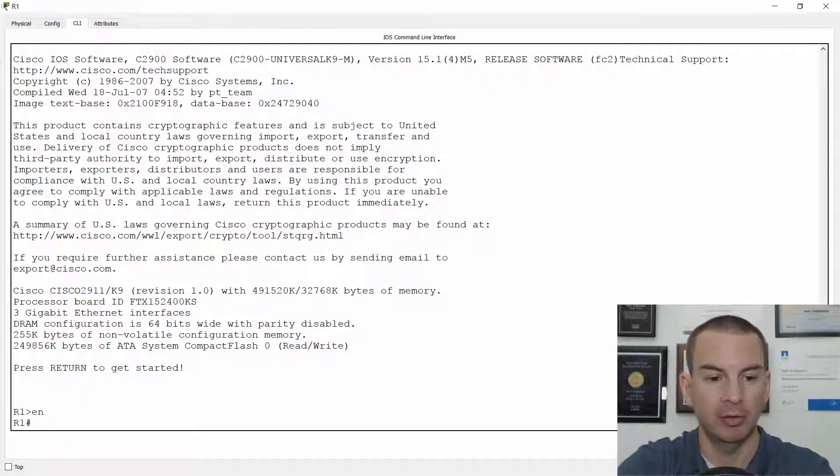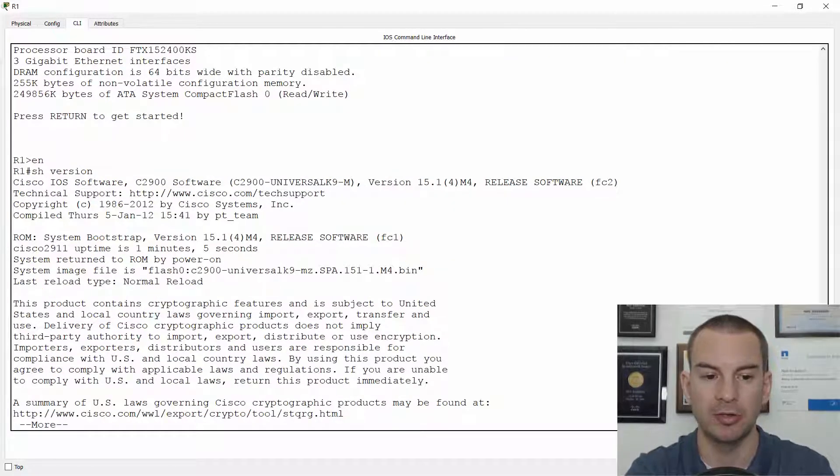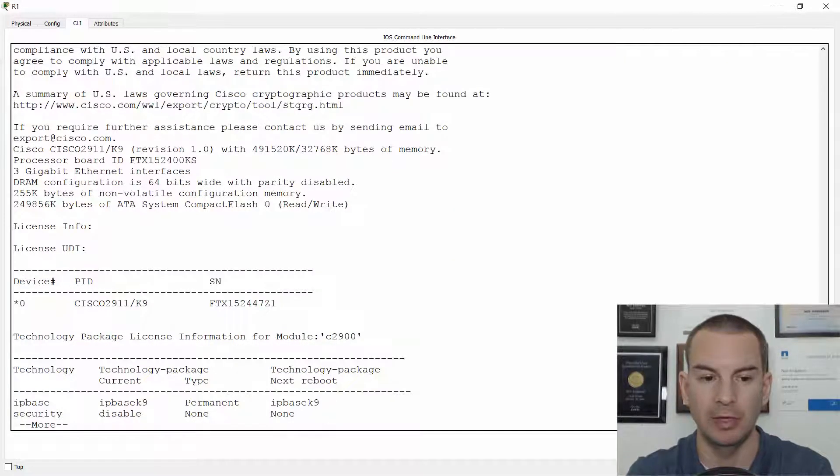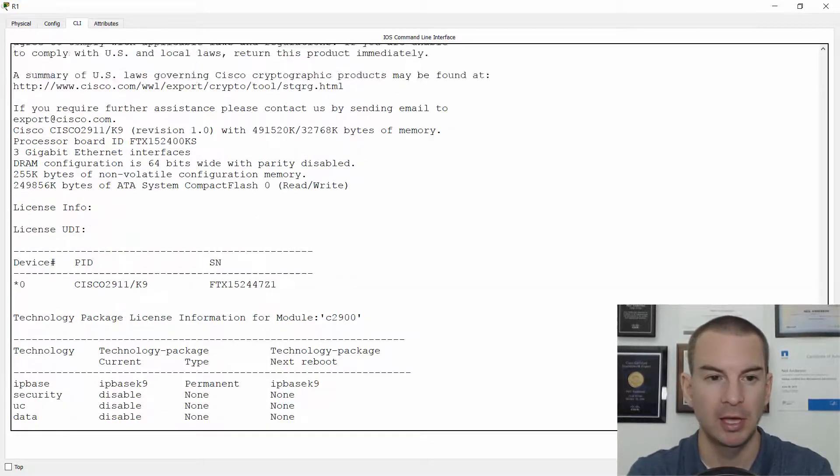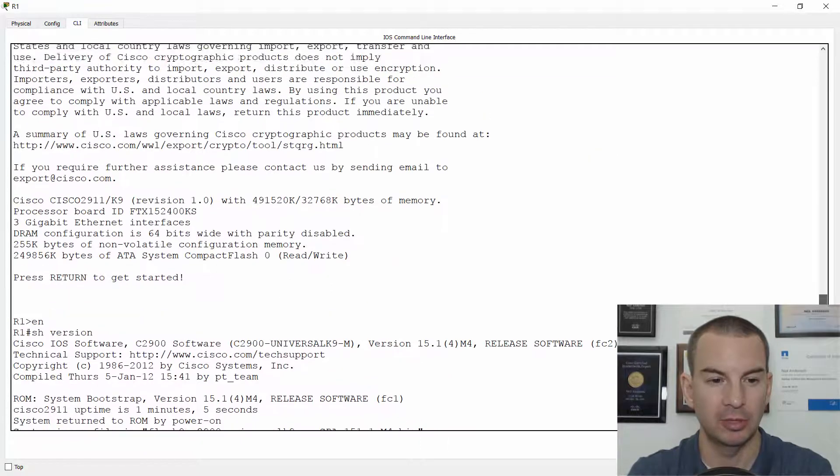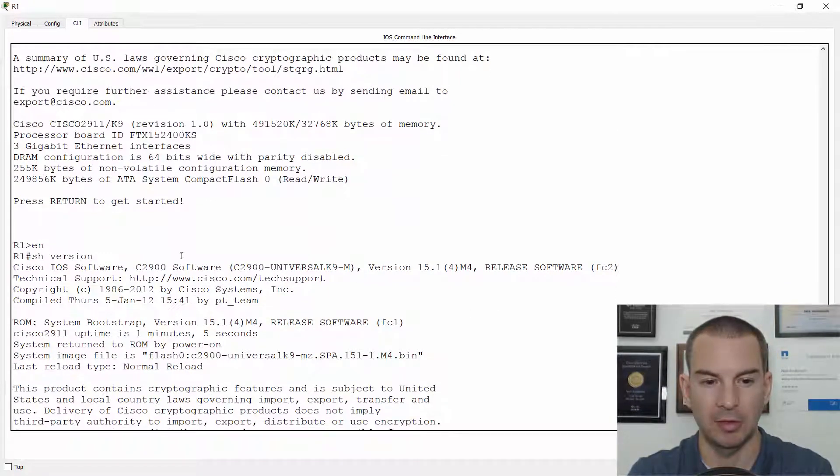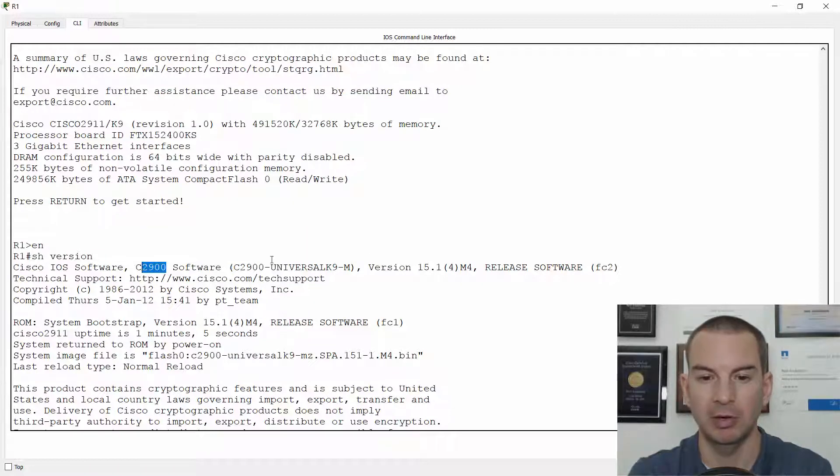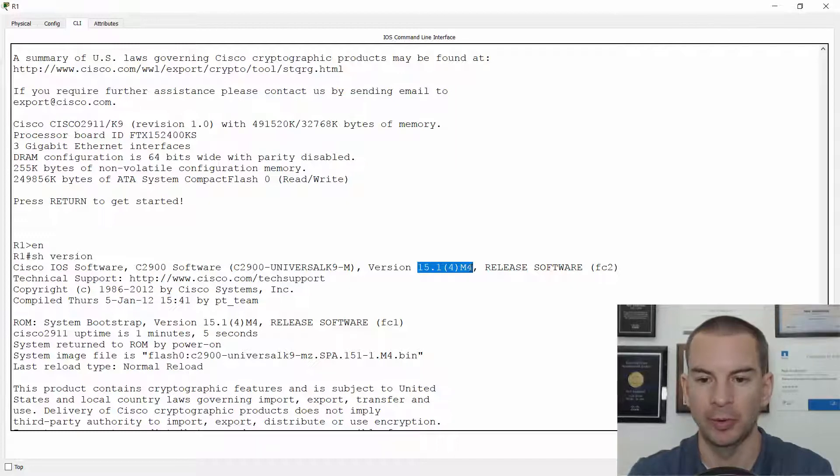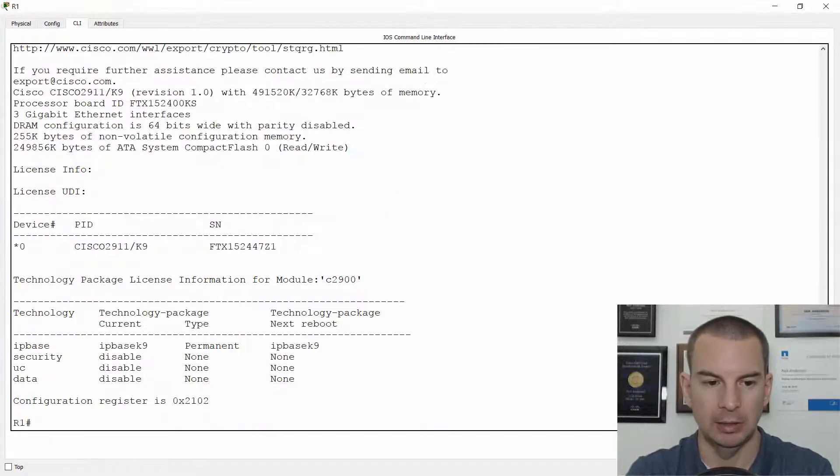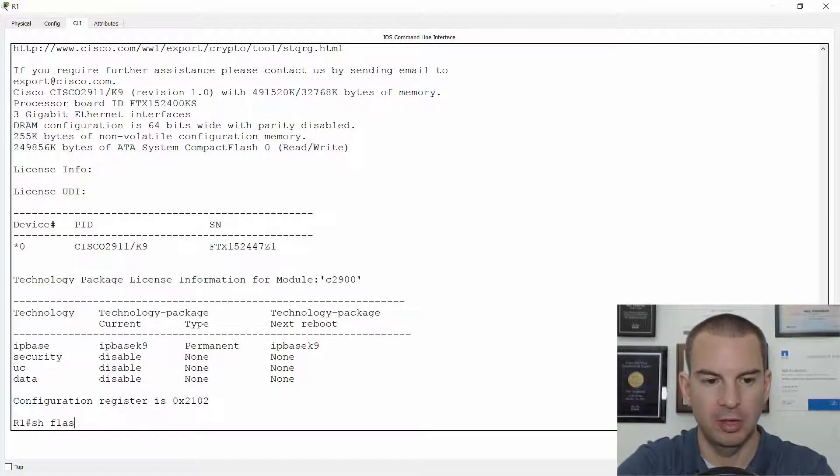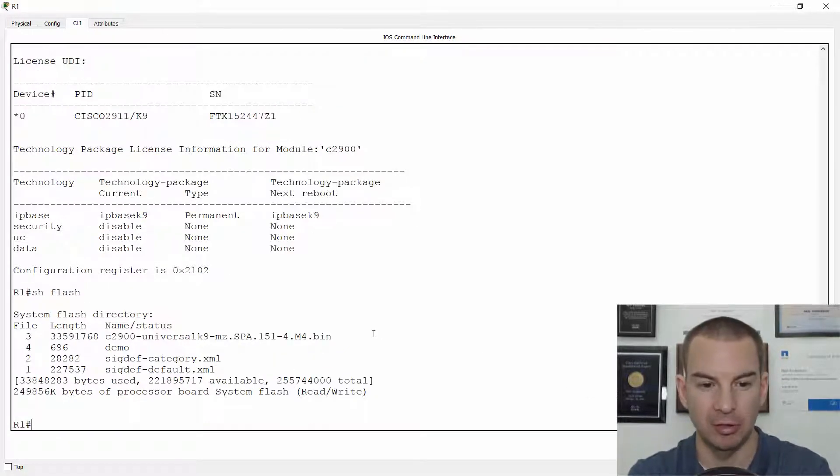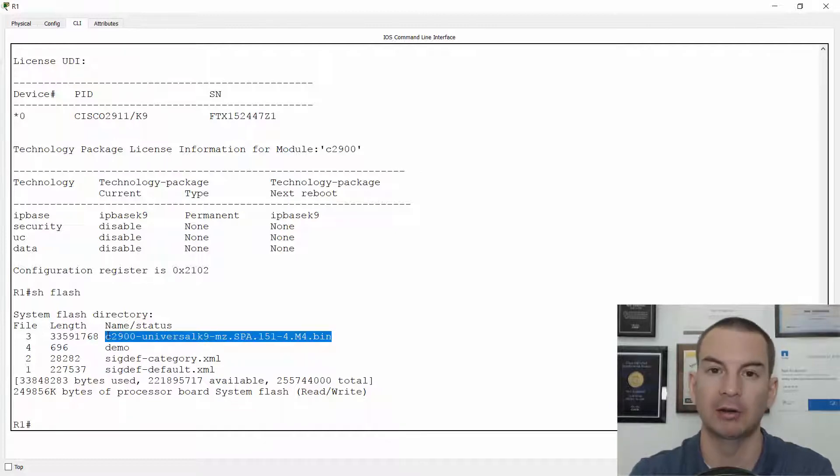So on the router here, if I do a show version, I'll be able to see what the system image is. Let me just scroll up to the top of that command. And I can see that this is on a 2900 series router. And I'm running version 15.1 for M4. And if I do a show Flash, I'll see that the system image is in there. There it is. And it's the only system image that is there right now.